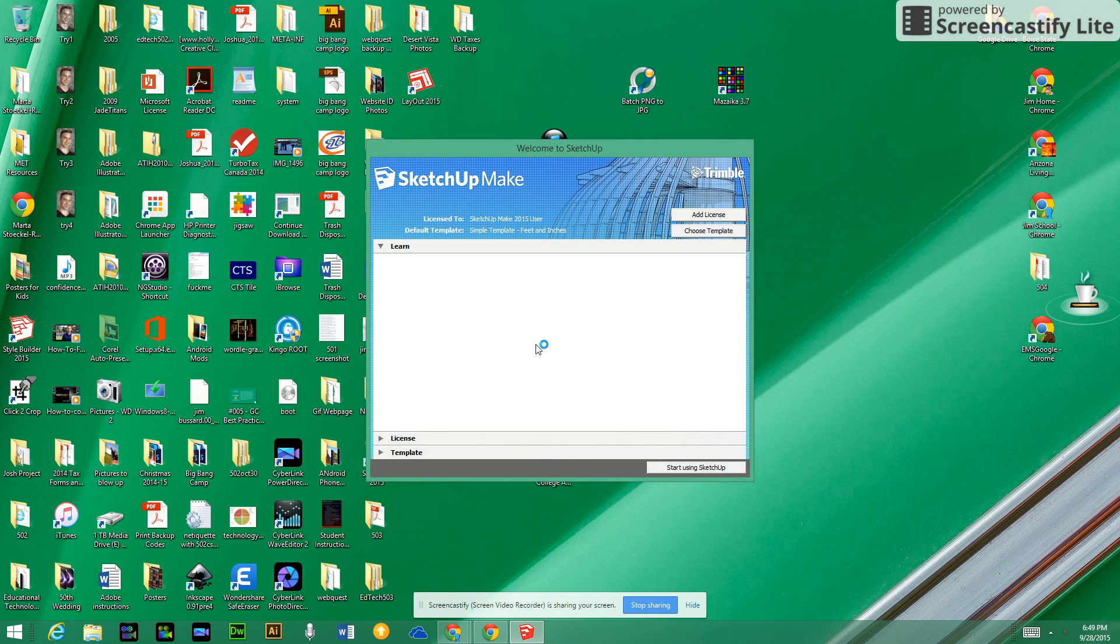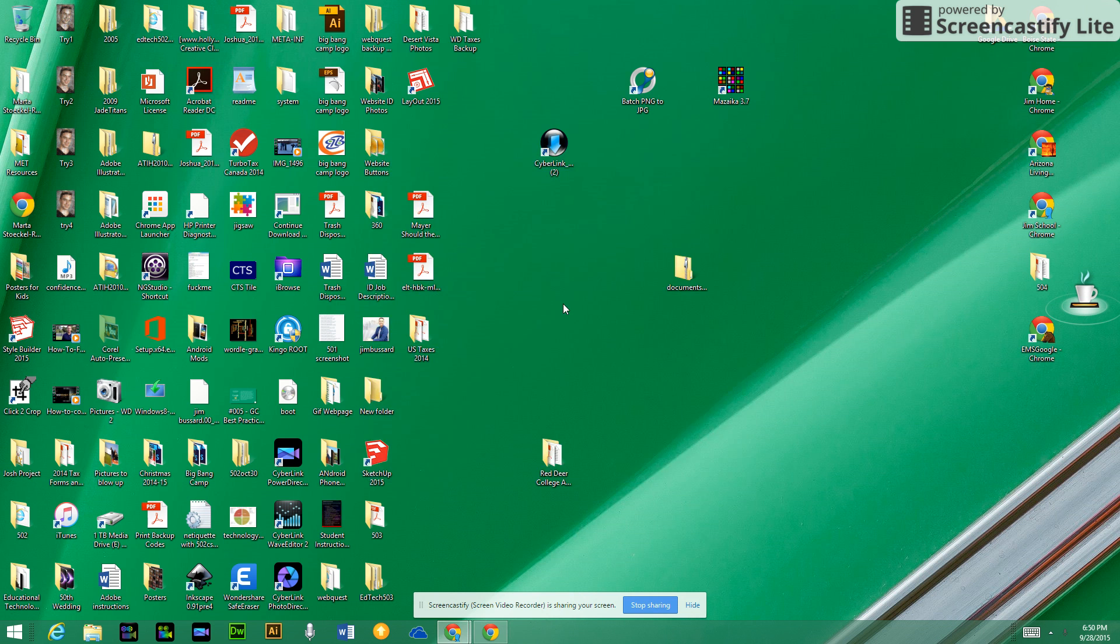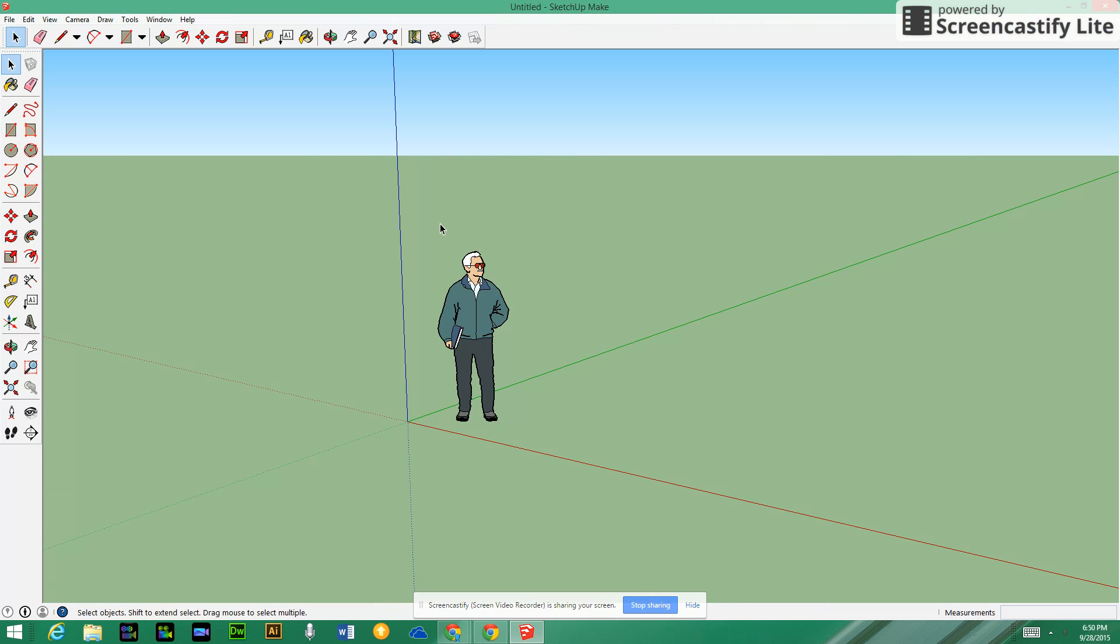All right, we're going to open up SketchUp Make and I just want to show you a few things. Once you open it, many of you are still setting up and opening up your screen and may not have both of the toolbars showing up.